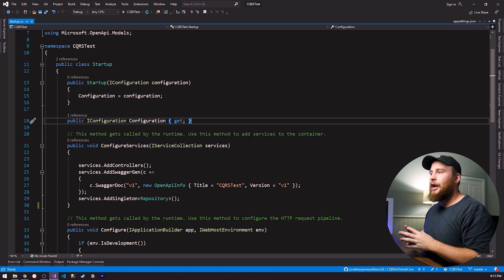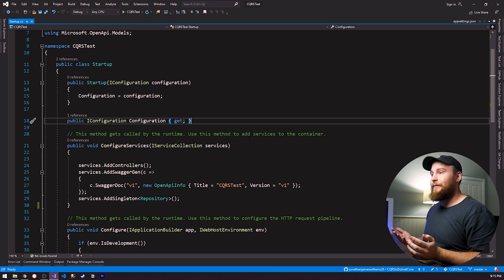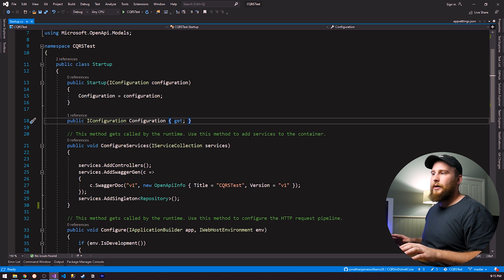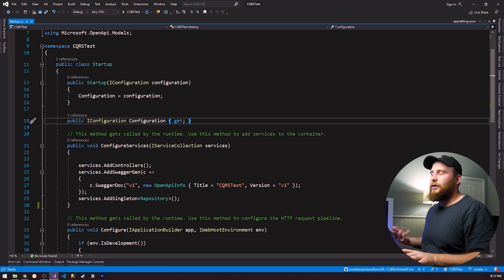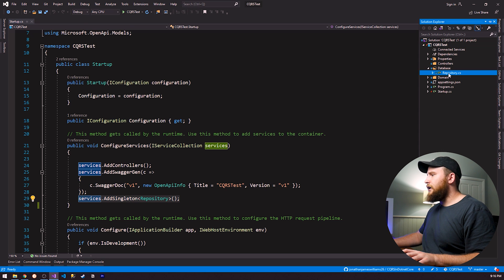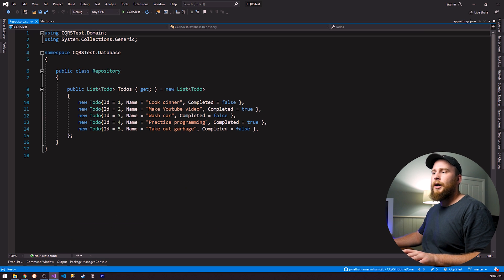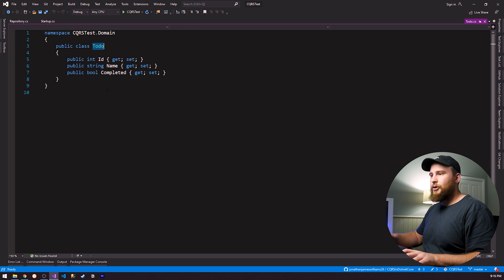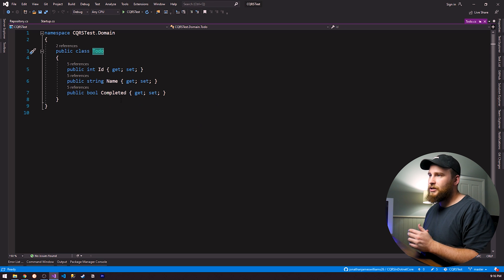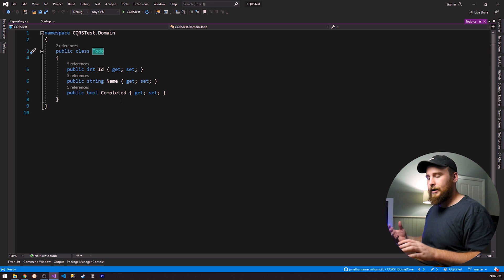Now that I've tried my best to explain CQRS using words, let's jump into the code and hopefully it'll make a bit more sense. We're in Visual Studio and I've started a new web API project using .NET 5. I've added a repository to our dependency injection container — it's just a simple list of to-do items with id, name, and completed fields. Just a dummy database and a domain model.